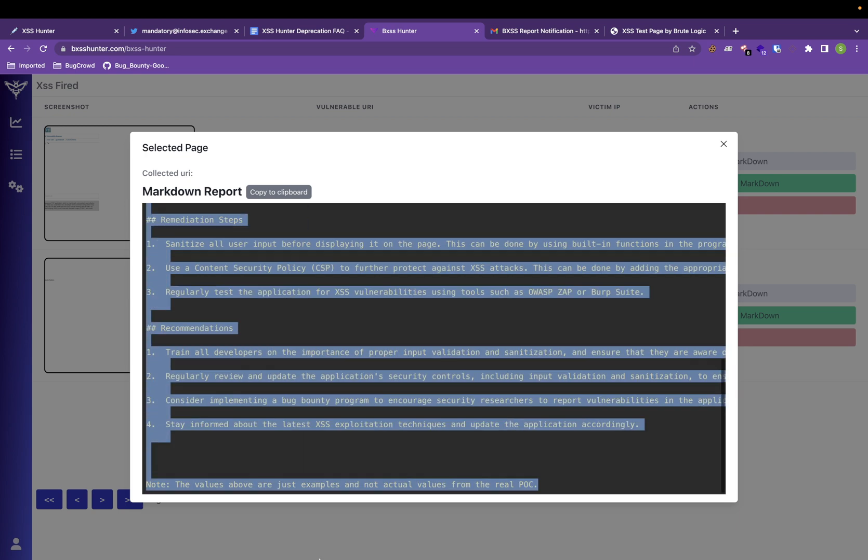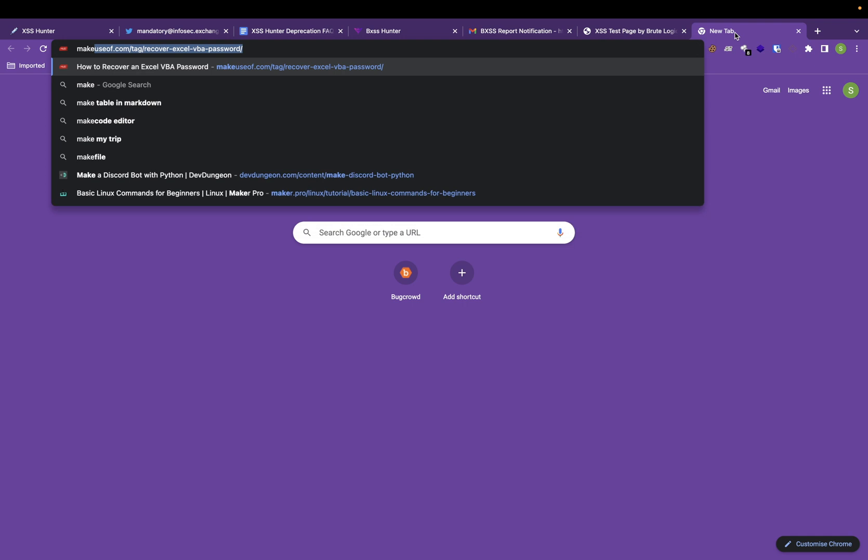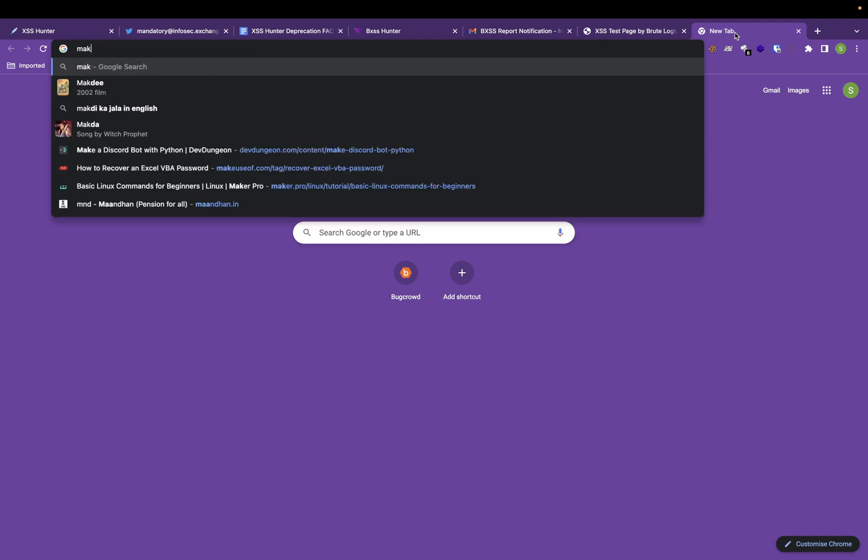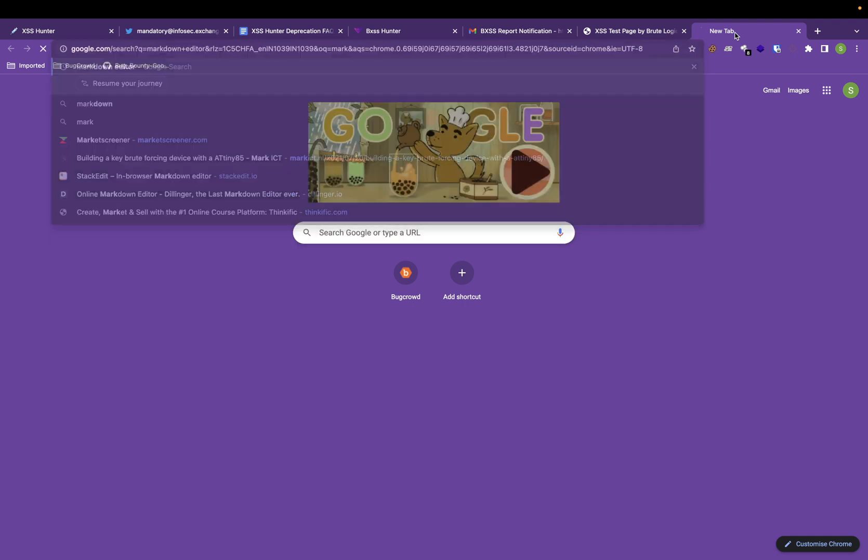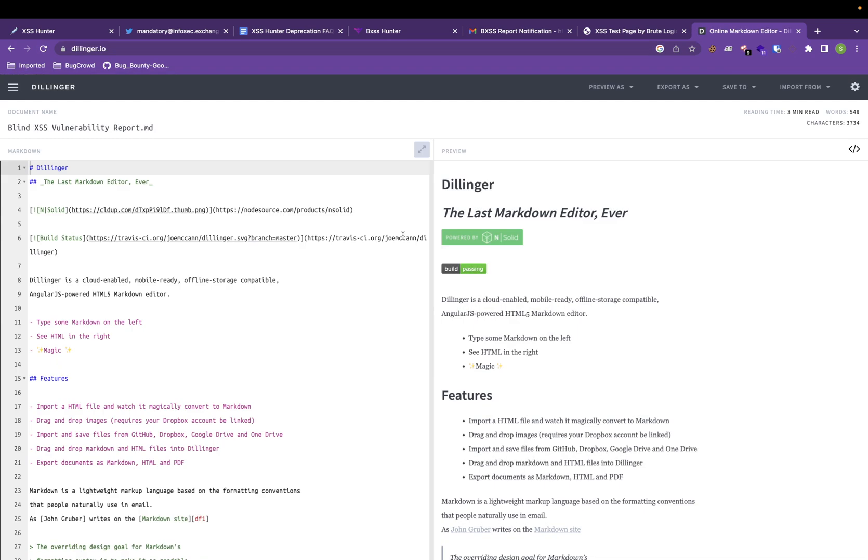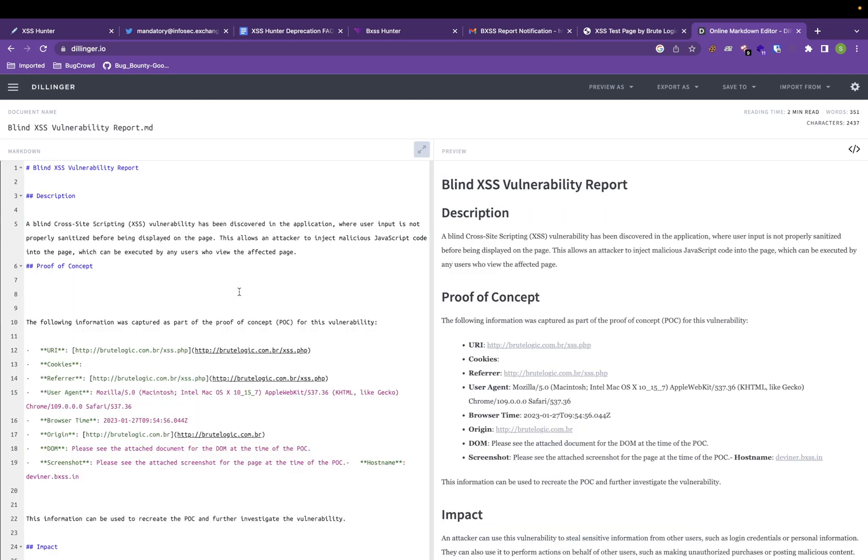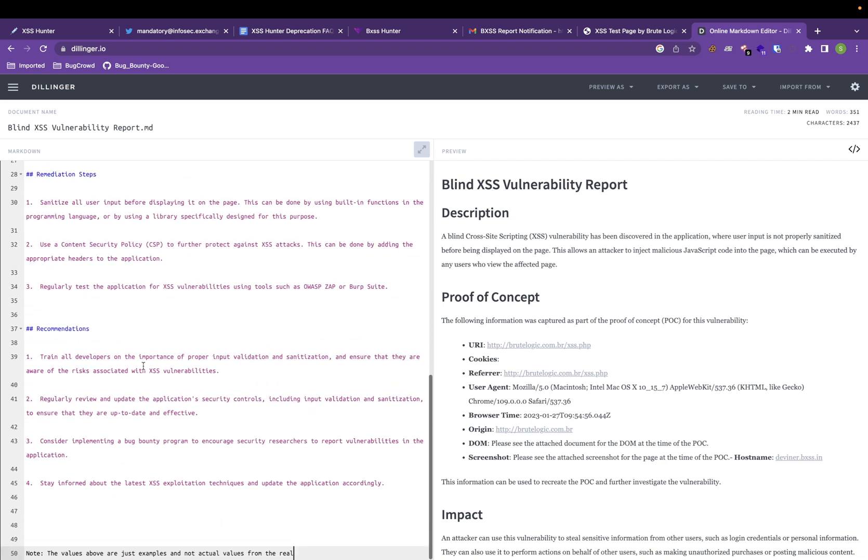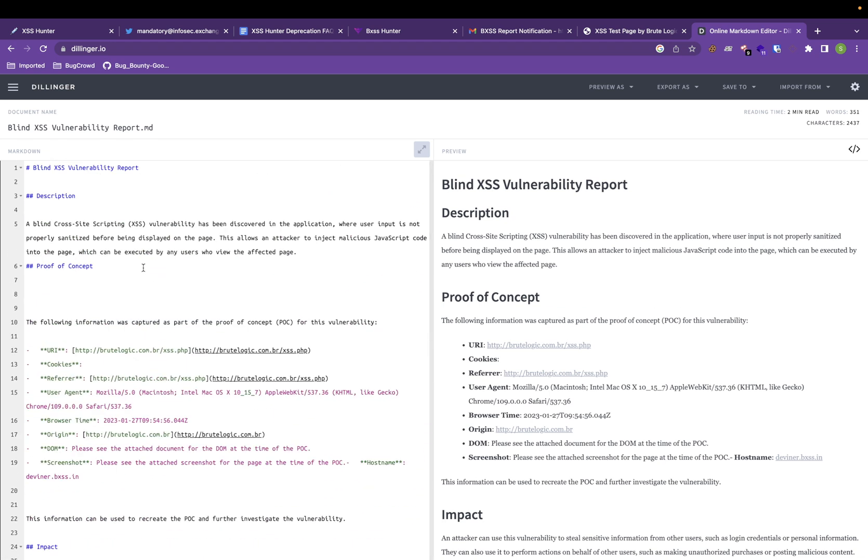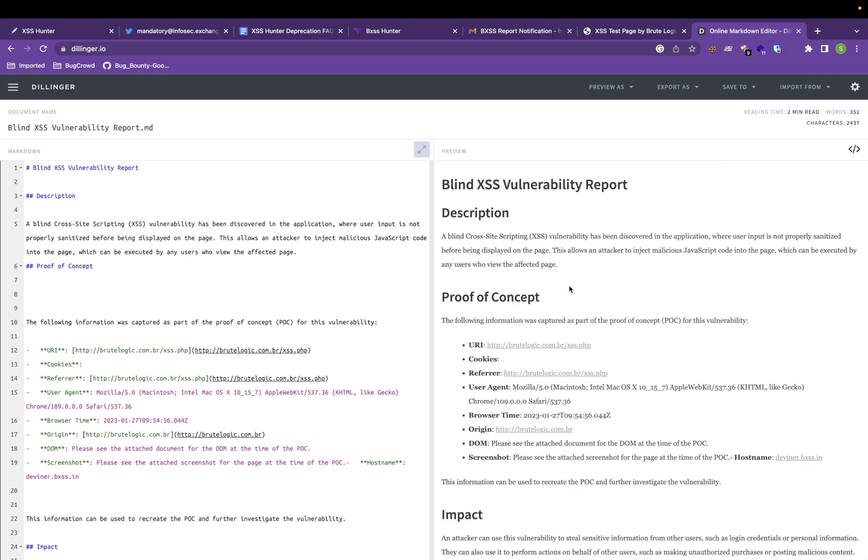You just have to copy it. You can do it from copy to clipboard as well. You can go to a markdown editor. Go to this online markdown editor, paste your markdown text and it will render your report here, something like this. This is how you can do it.